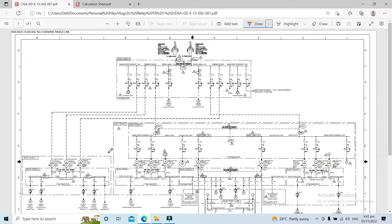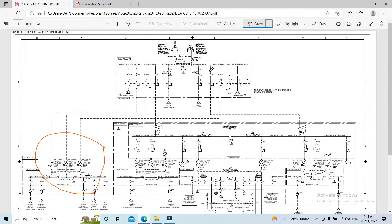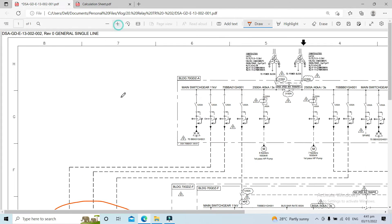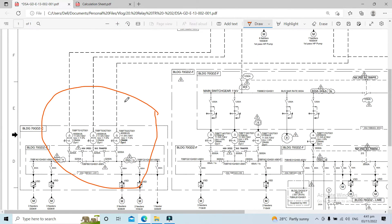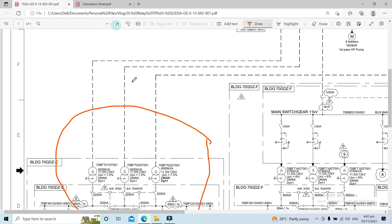We will be discussing only three types of relays: the ANSI 51, the 51N, and ANSI 27. Our subject transformers will be these three transformers here — let's zoom in to make them visible on our screen.